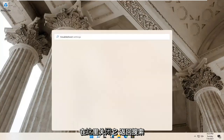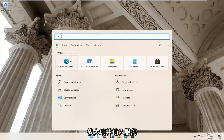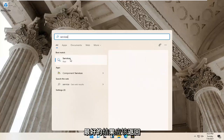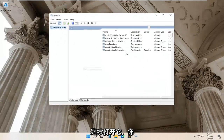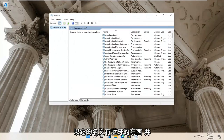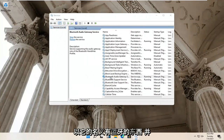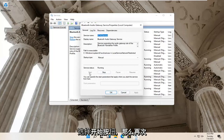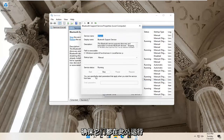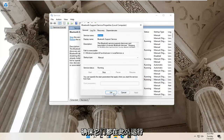Go back to the search magnify glass and type in 'services.' Best result should come back with Services — go ahead and open that up. You want to locate anything that has Bluetooth in the name of it and double click on it. Make sure the service status is running for all of them, and if not, select the Start button. Make sure they are all running.